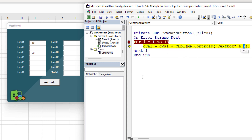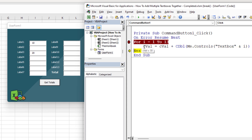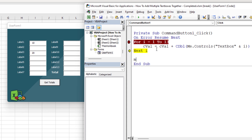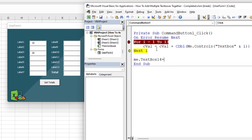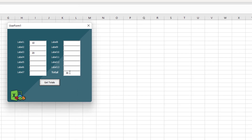After pressing F8, cval now holds 10. The next text box has nothing in it, so cval stays 10. The one after that has 20, so cval becomes 30. If we run to the end, we need to set Me.TextBox14 = cval to display the final total. Let's run it all the way through — the total shown is 30.